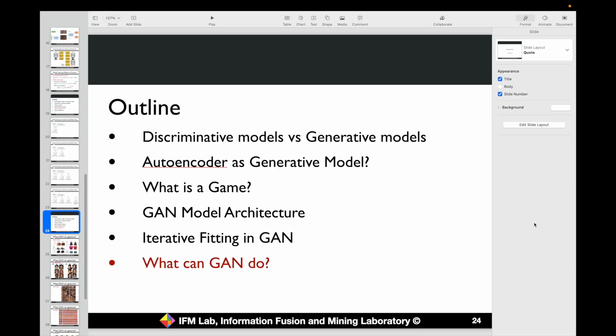Next, let's talk about what the GAN — the Generative Adversarial Network model — can do. This GAN model serves as a very powerful generation model. It can be applied in many different generation settings to generate different kinds of images or data instances. In the following pages we show some examples of how to use the GAN with minor modifications to generate different styles of images.